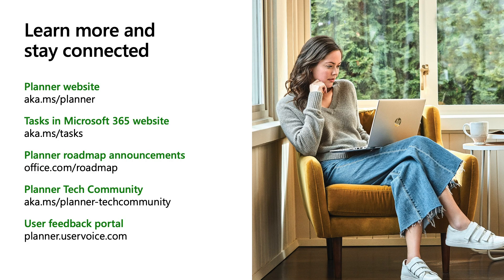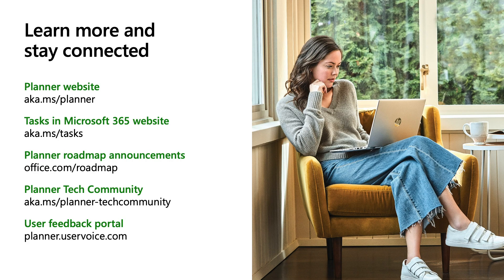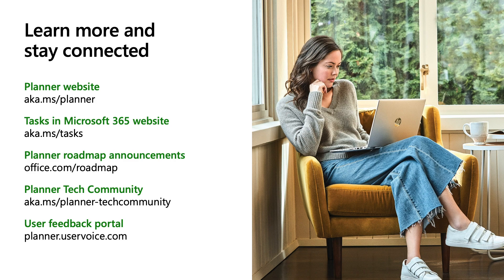To wrap up this session, here's a list of resources to learn more and stay connected to the Planner team. Check us out online and get involved in our Planner community. You'll most likely find me responding to any questions and comments you have. If you'd like to learn more about Microsoft Planner, what's coming next and the rest of the Microsoft 365 task ecosystem, I encourage you to check out these other sessions presented by my colleagues. Thank you so much for watching this session. I can't wait to hear about all of the things you do with Power Automate and Planner together.